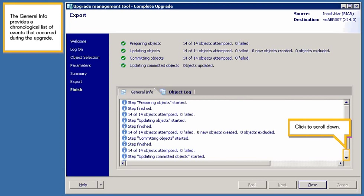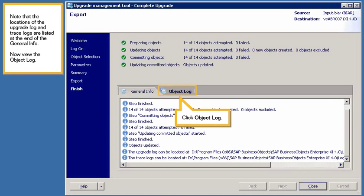The general info provides a chronological list of events that occurred during the upgrade. Click to scroll down. Note that the locations of the upgrade log and trace logs are listed at the end of the general info.